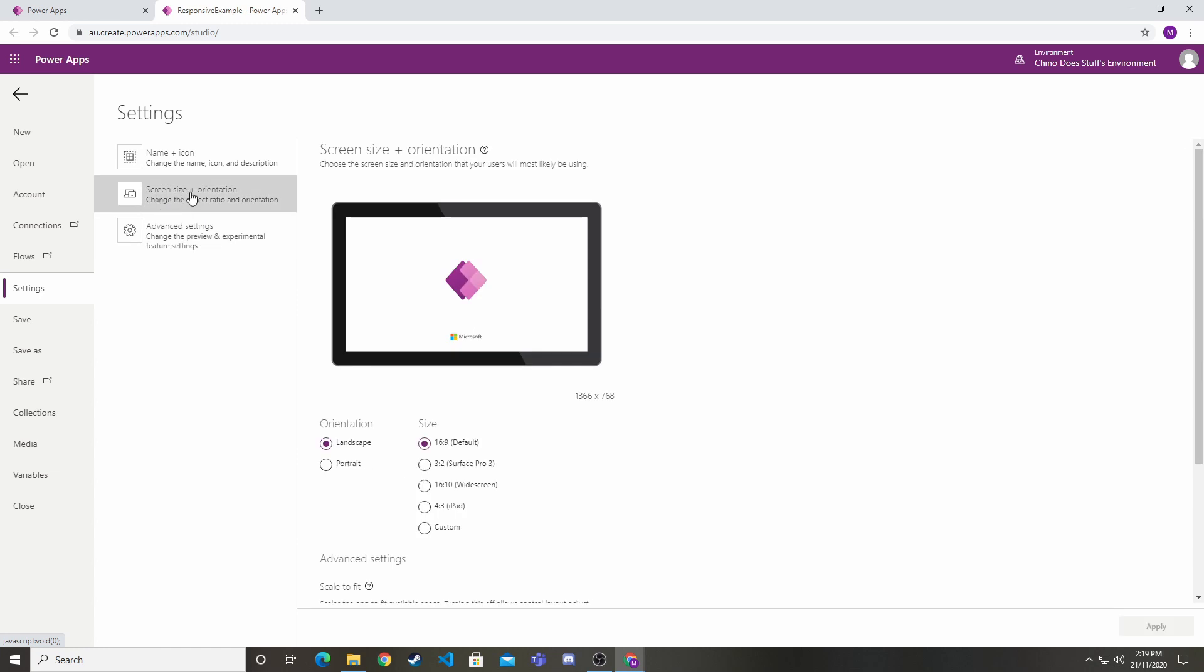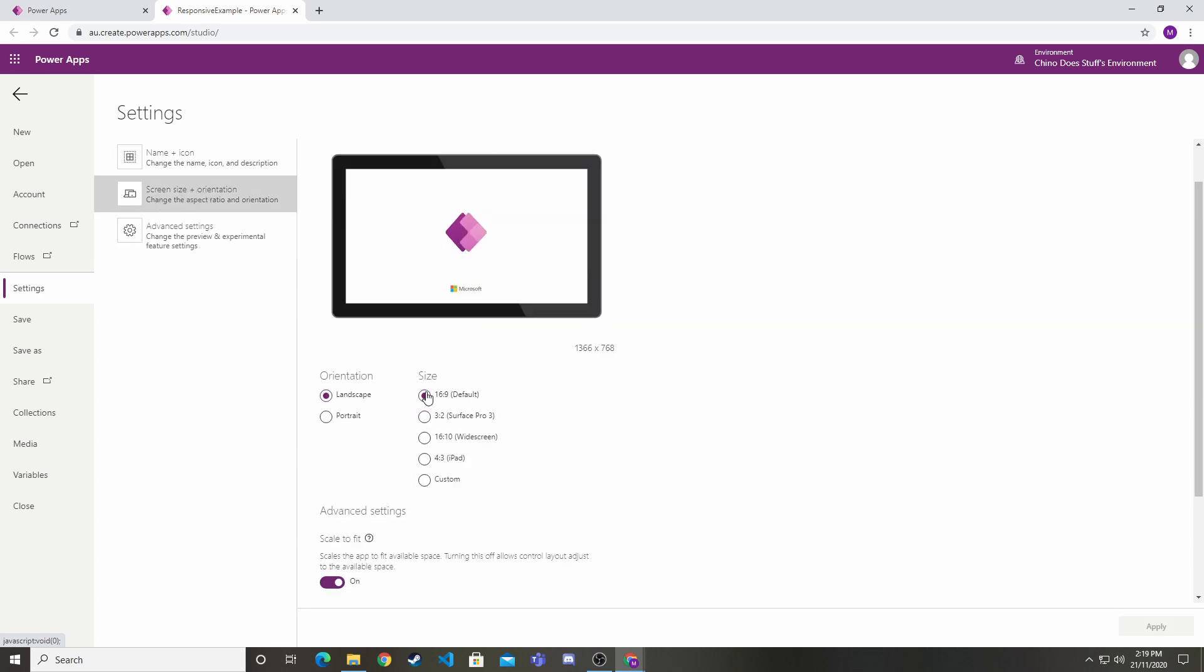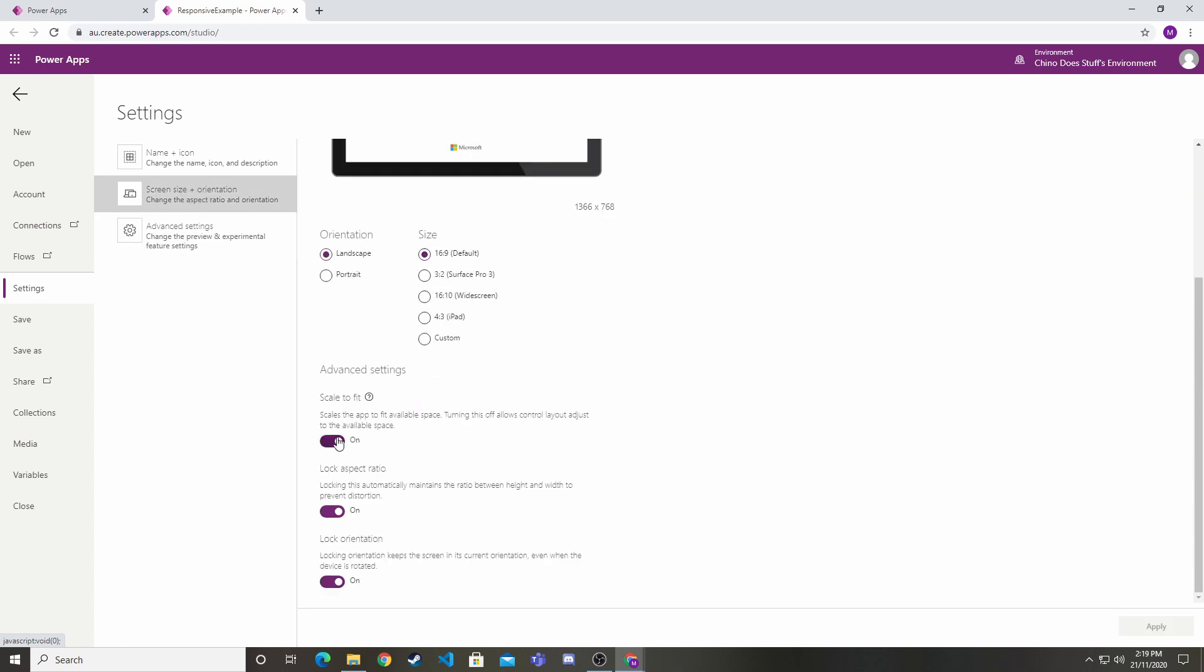Under the screen size and orientation section, you want to make sure this is switched off. This is switched on by default. If you don't switch this off, when you're previewing your app you can't do that test where I showed you reducing the screen. When you publish it, it'll respond correctly, but you definitely want this switched off while developing so you can make sure your app is behaving exactly how you'd like.